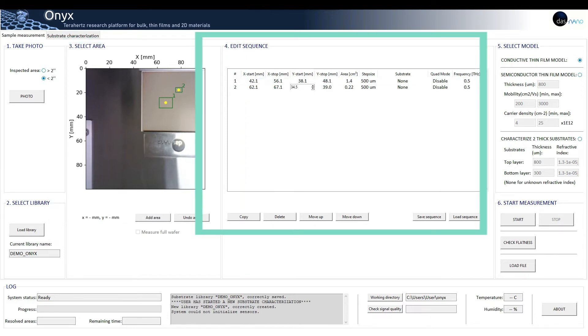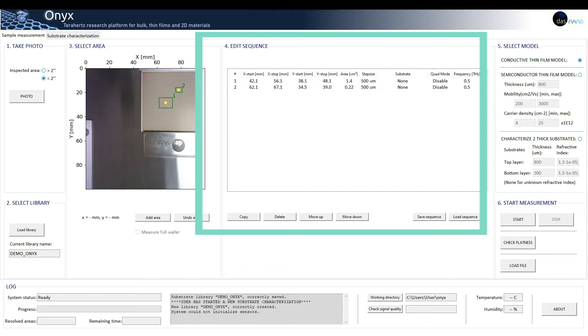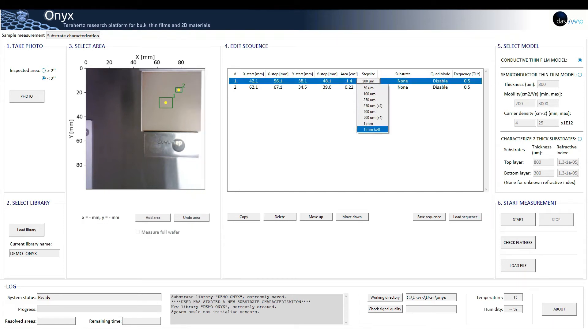Four: edit sequence. This section allows the user to choose the characterization parameters for each area added, such as size, step size from 1 mm resolution to 50 microns.